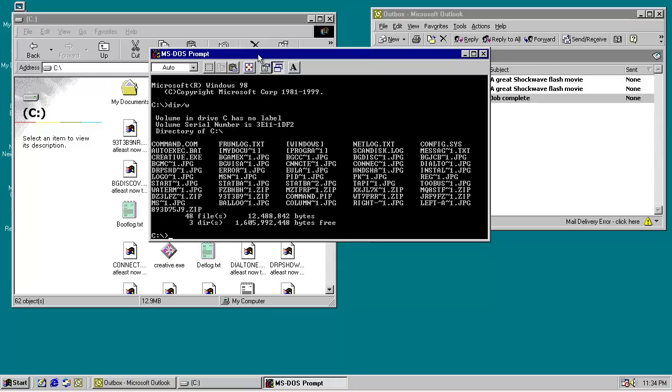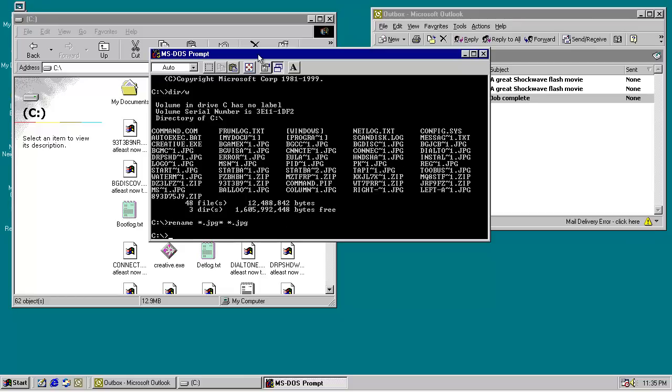cd-sql. So we have all these change at least now to Linux stuff. So we rename, oops, rename, star.jpeg, star.jpeg.